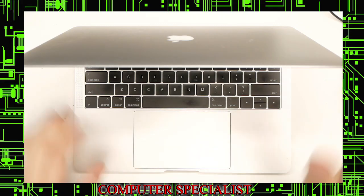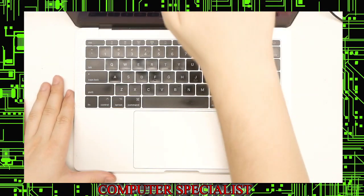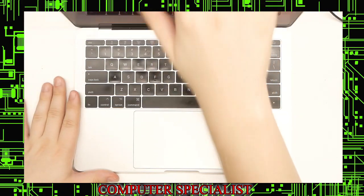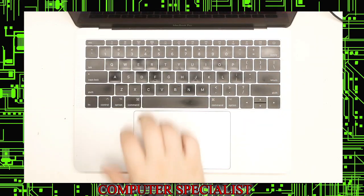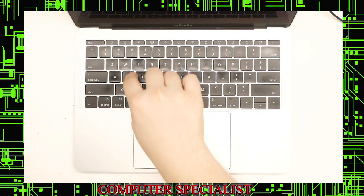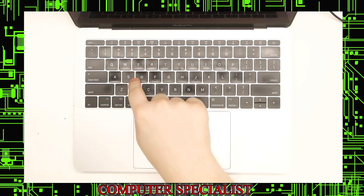Okay, so today we're going to be looking at an A1708, this is a 13-inch MacBook Pro. This was brought in by a customer who complained that the S key was falling off the laptop.